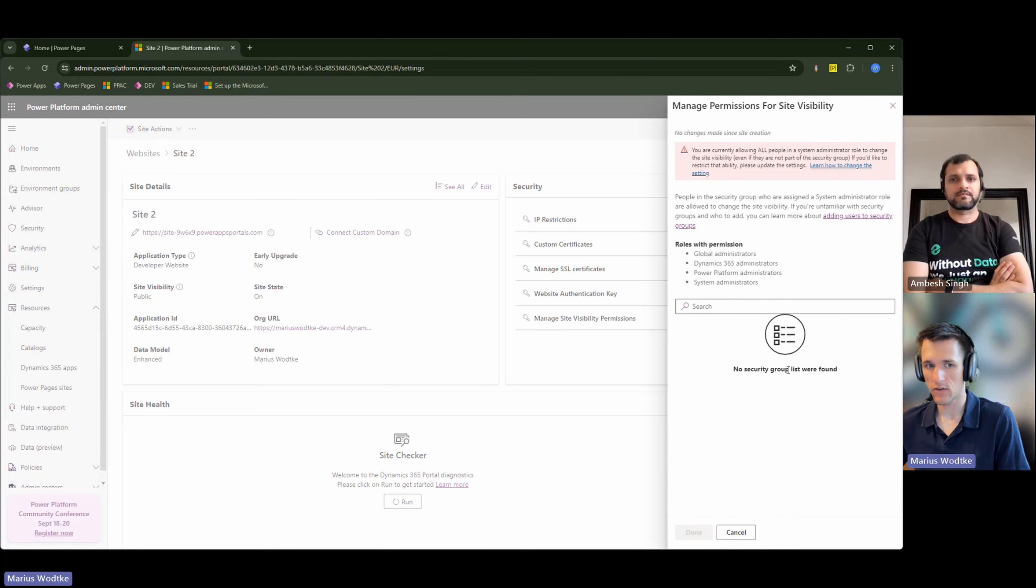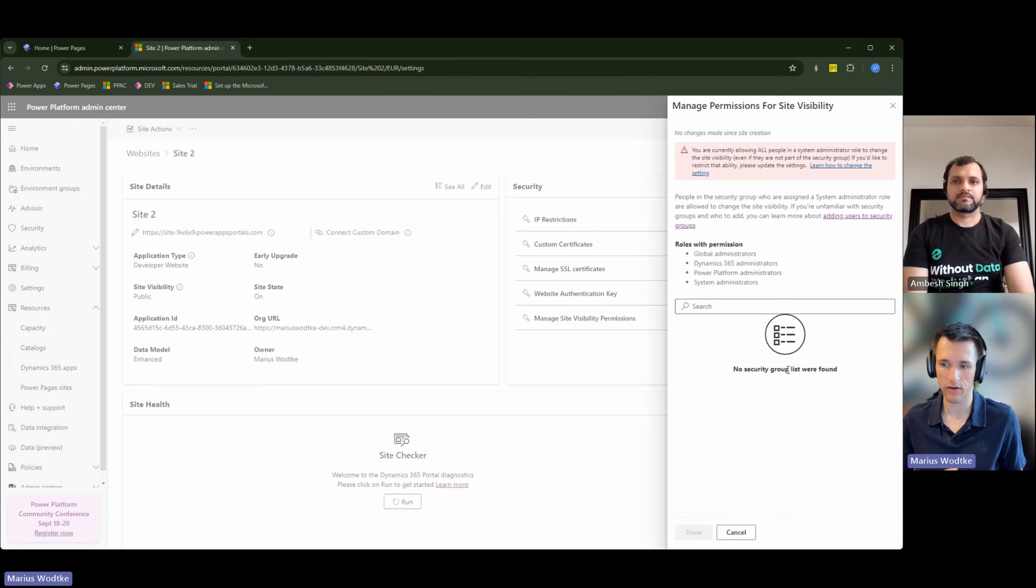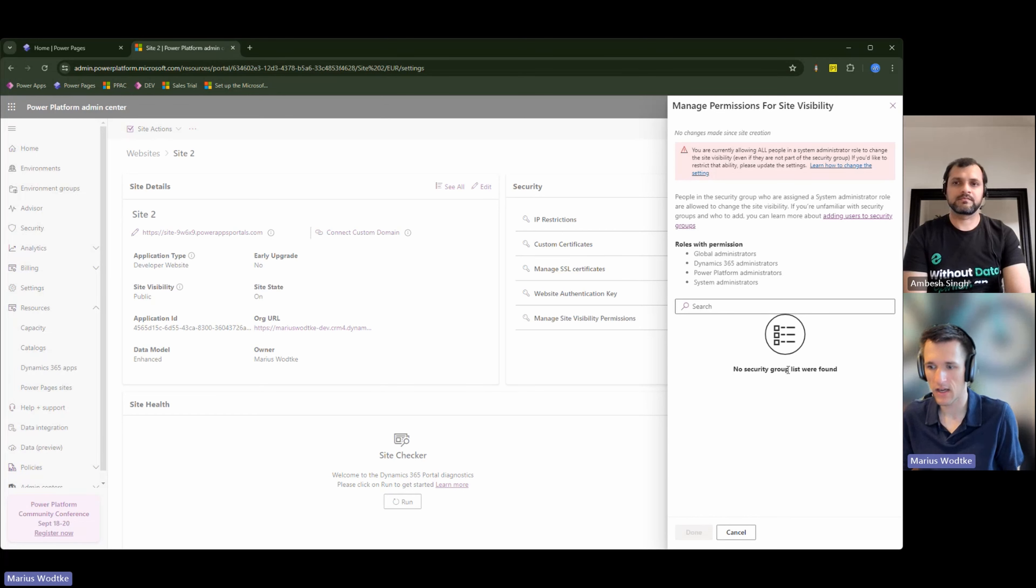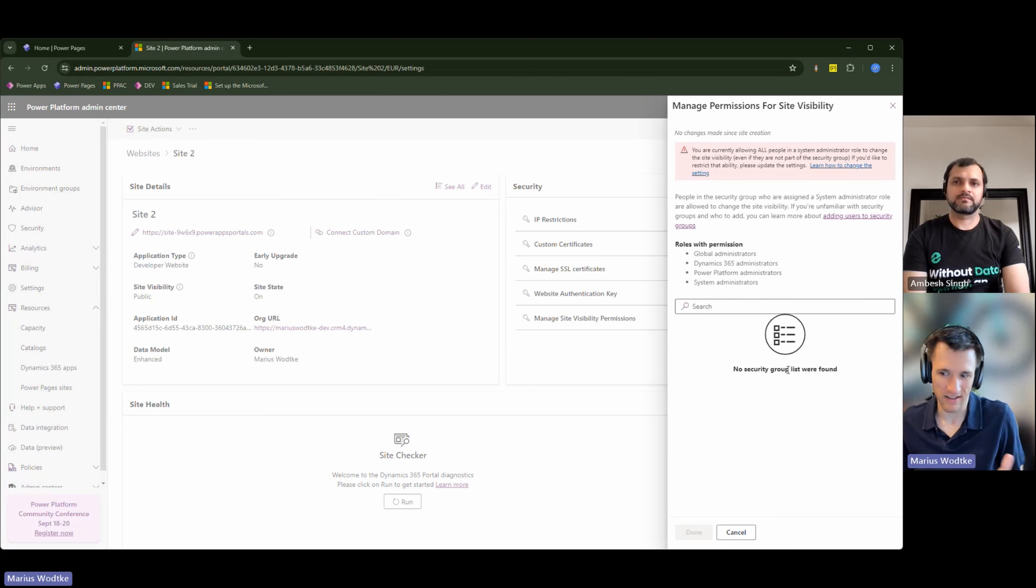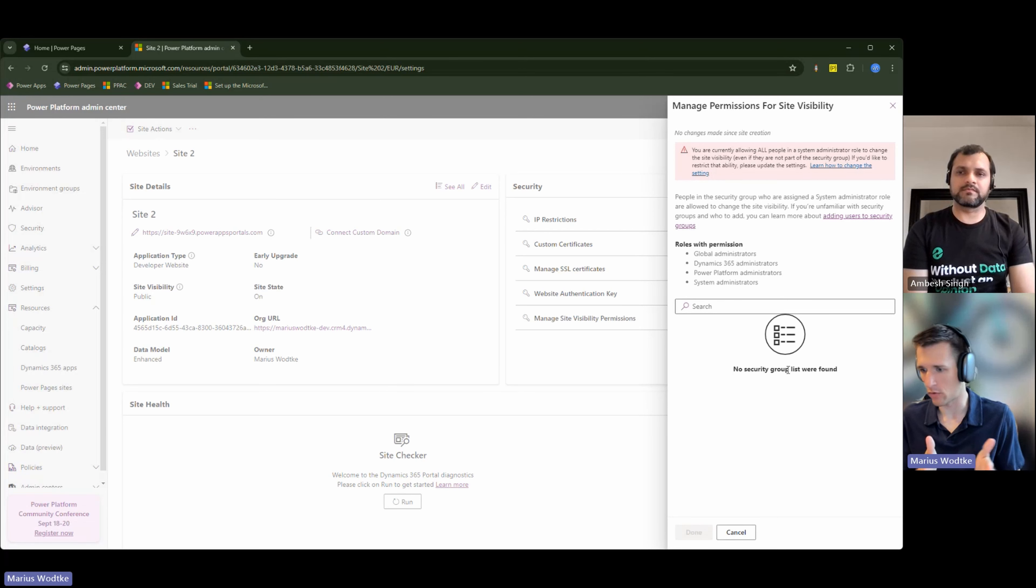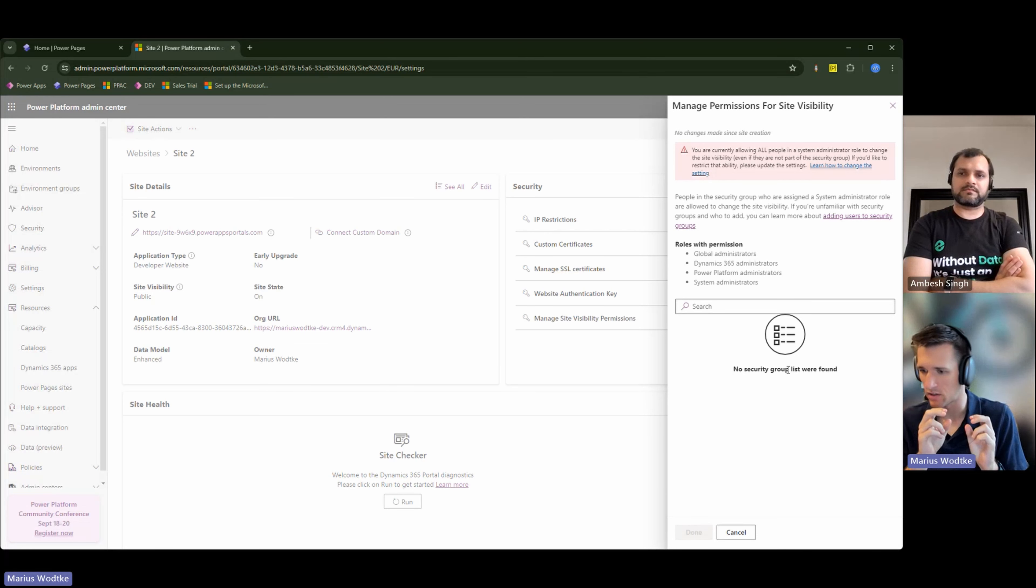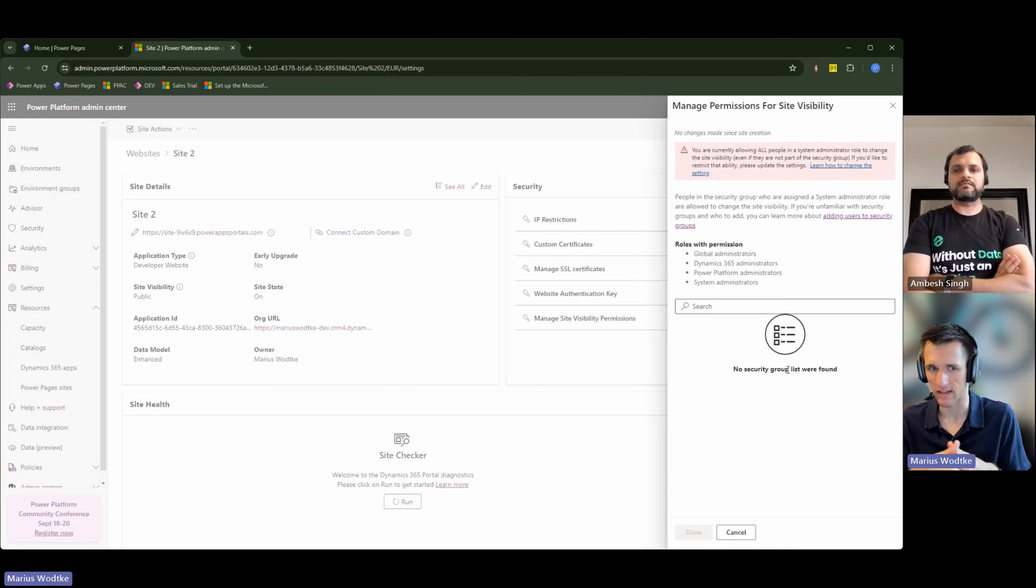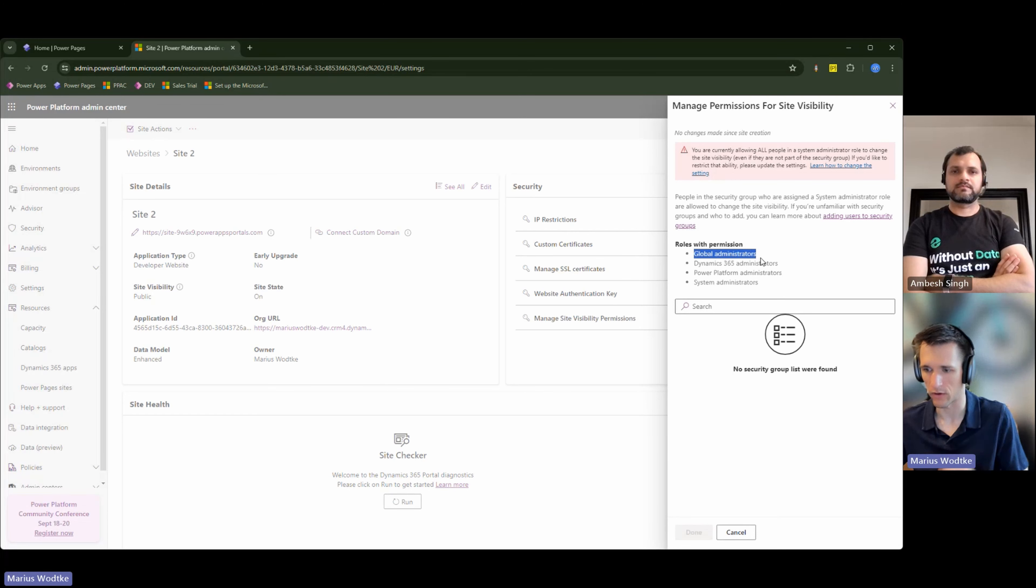This is interesting for environments that have many system administrators. I don't think this is that important for production because system administrators should be really limited. But on a development environment, like a dozen developers might have this permission. And no one should be accidentally setting the site to public. So you could limit this down to a specific security group like Power Pages administrators that only includes, let's say, the global administrators of your tenant.